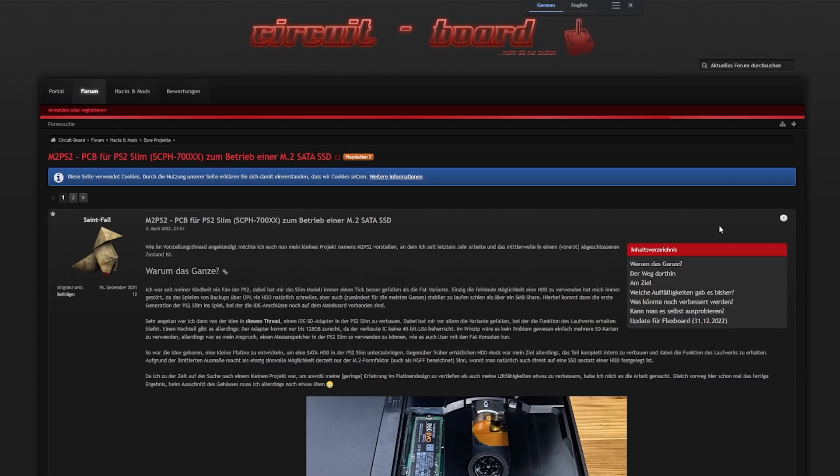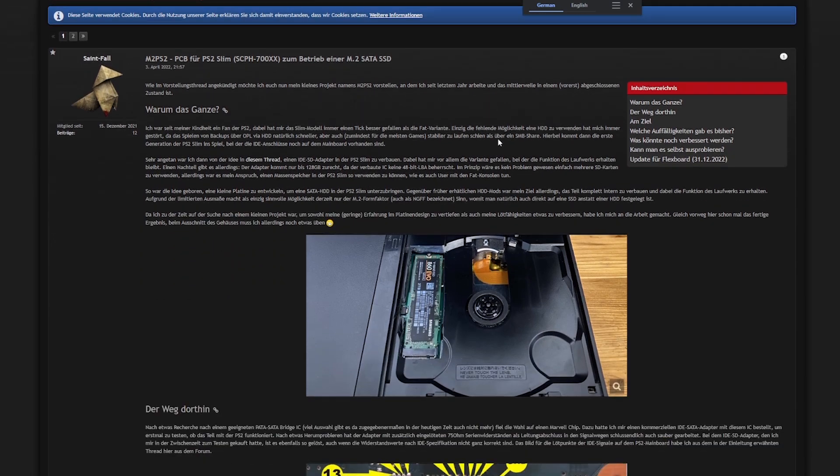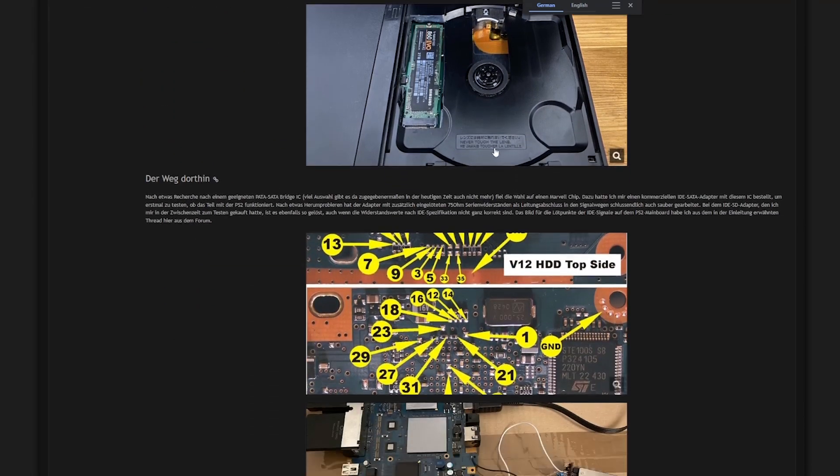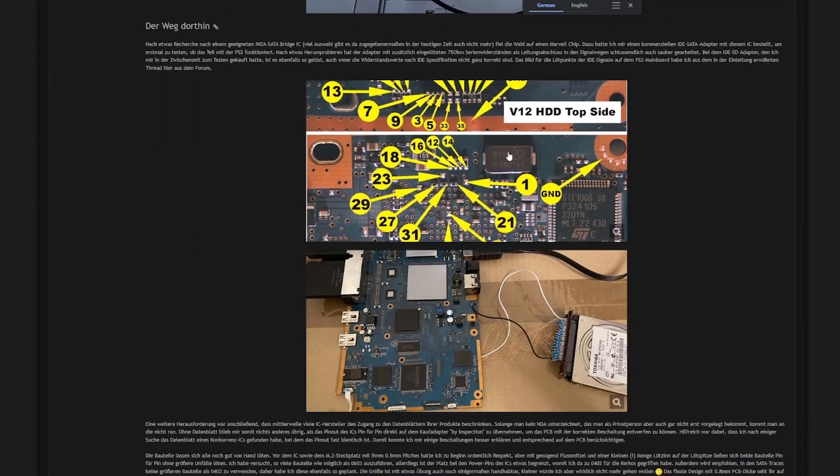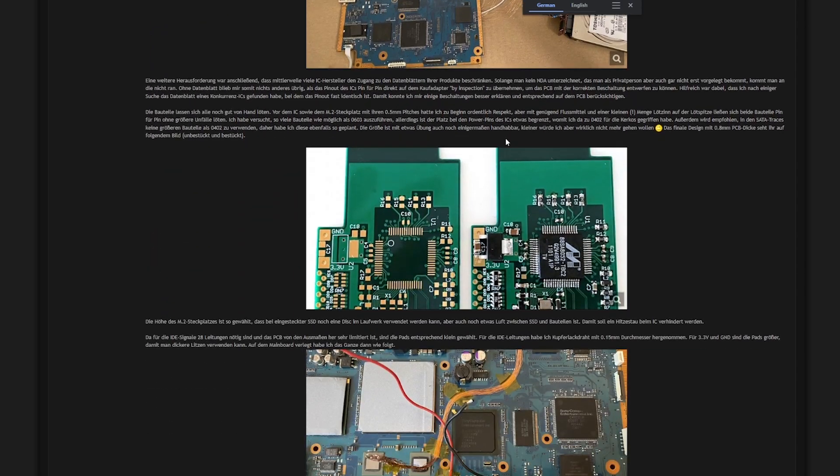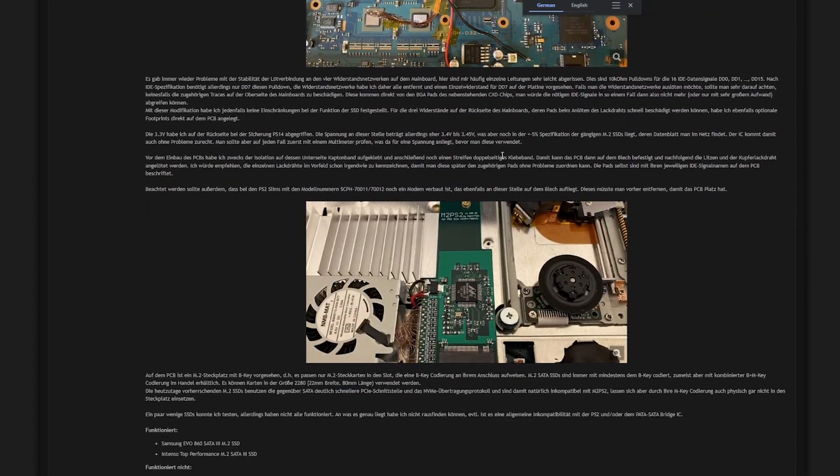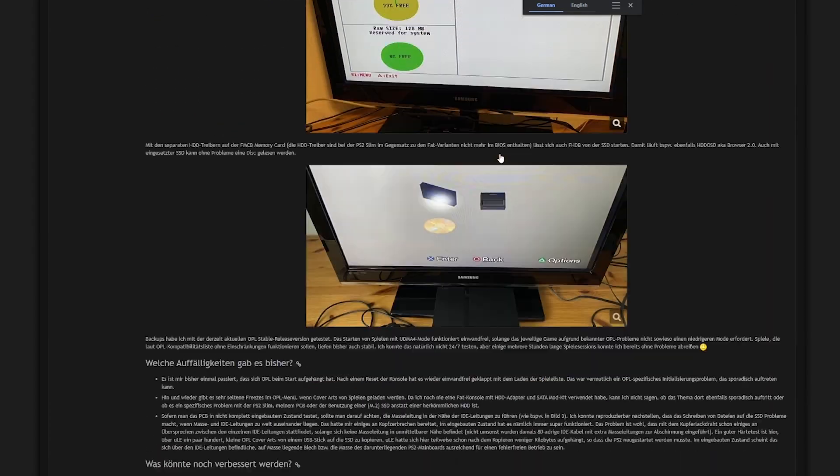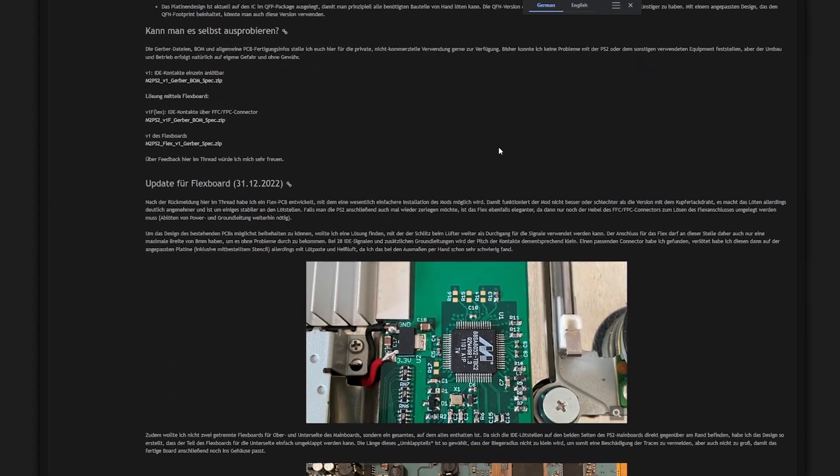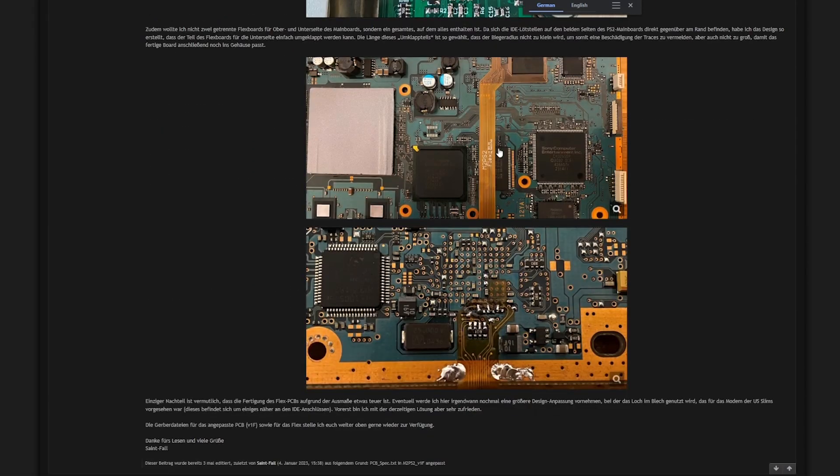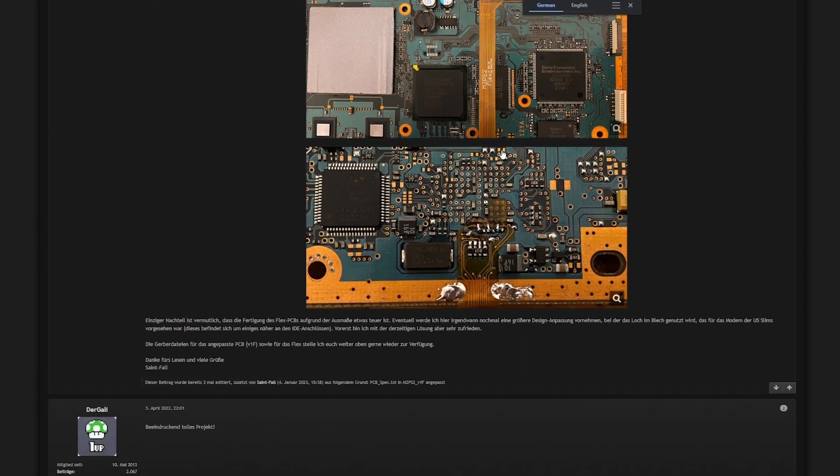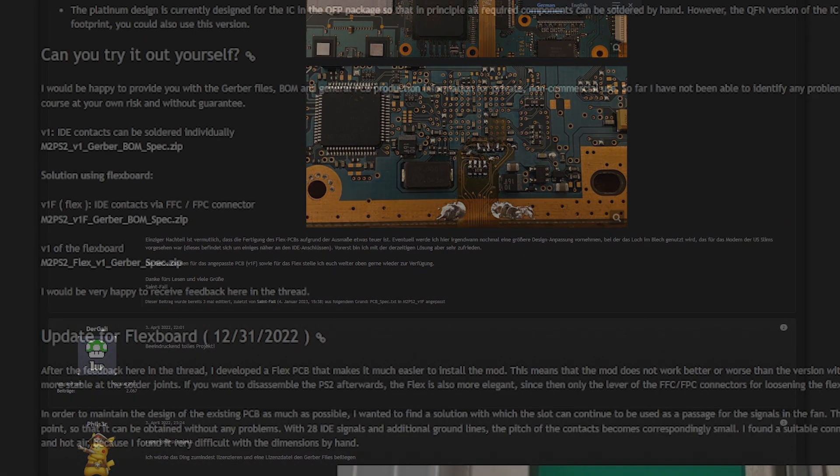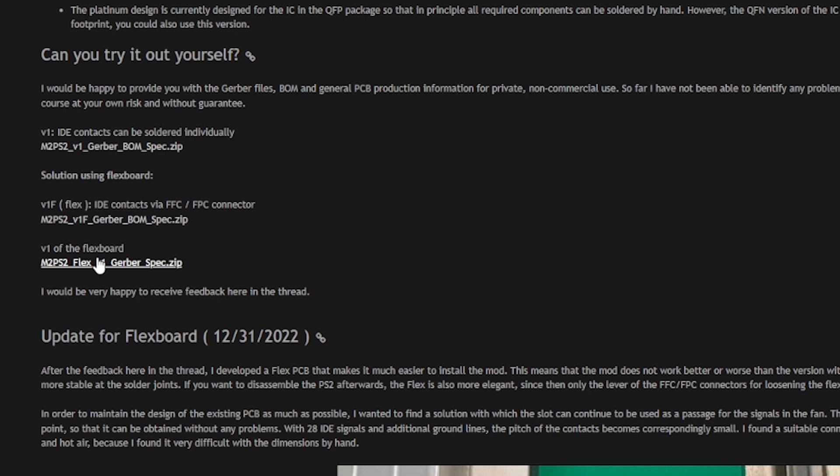The M.2 PS2 project was released over a year ago by Saints Fall over on a German message board called circuitboard.de. These M.2 PS2 boards are not a product that you can just go out and buy. Saints Fall has no interest in making and selling these as a kit. That being said, the Gerber files and Bill of Materials are all available to download in this thread. I will have it linked below.